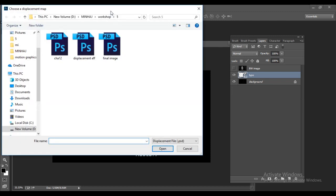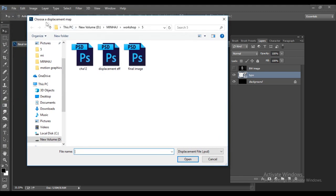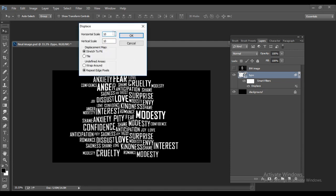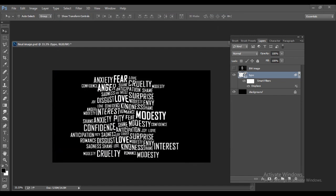The Displace filter appears below the smart object layer. A dialog asks you to choose a displacement map — select the file named 'Displacement Effect' and click Open. You'll see the text has shifted slightly from its original position. To increase the displacement, double-click Displace, change the horizontal and vertical values to 15, click OK, select the displacement file again, and click OK. The text is now more displaced.